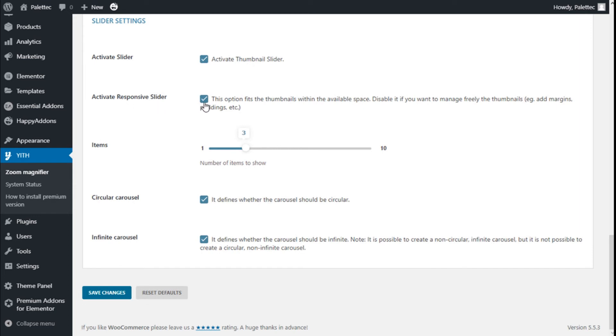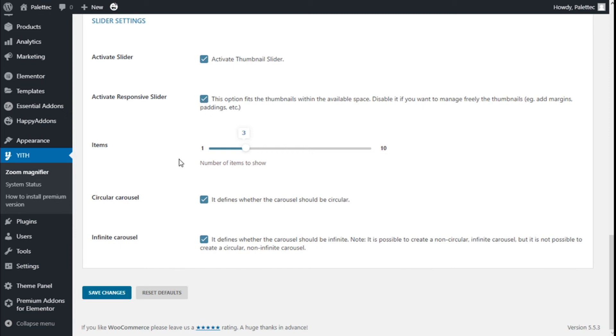We can activate the slider, the thumbnail slider. We can activate the responsive slider. This option fits the thumbnail with the available space. Disable it if you want to manage freely the thumbnail margin, padding, and so on.